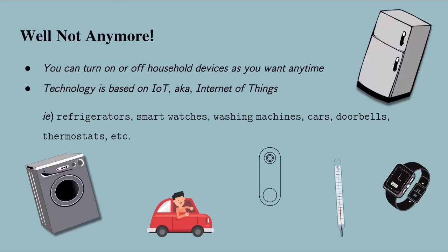These days, you can turn on or off household devices as you want, anytime and anywhere, as long as you have the Internet. This convenient technology is based on IoT, aka Internet of Things.